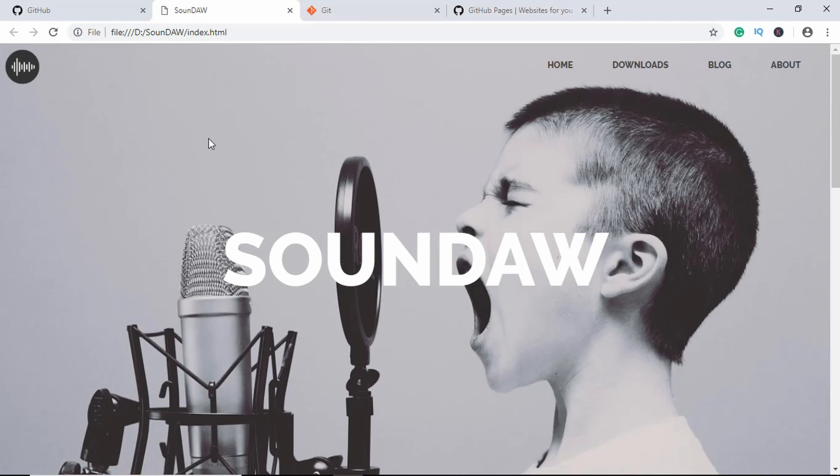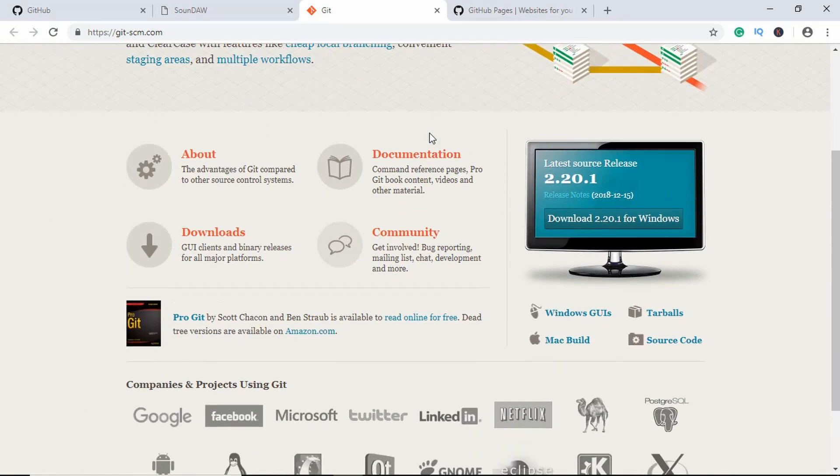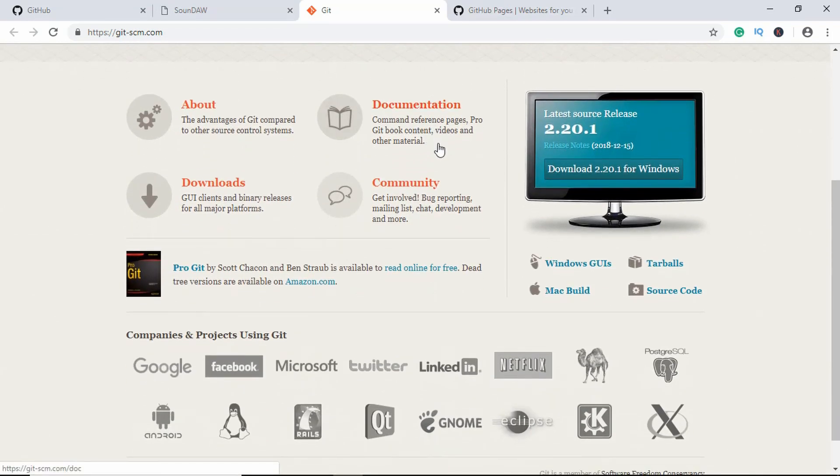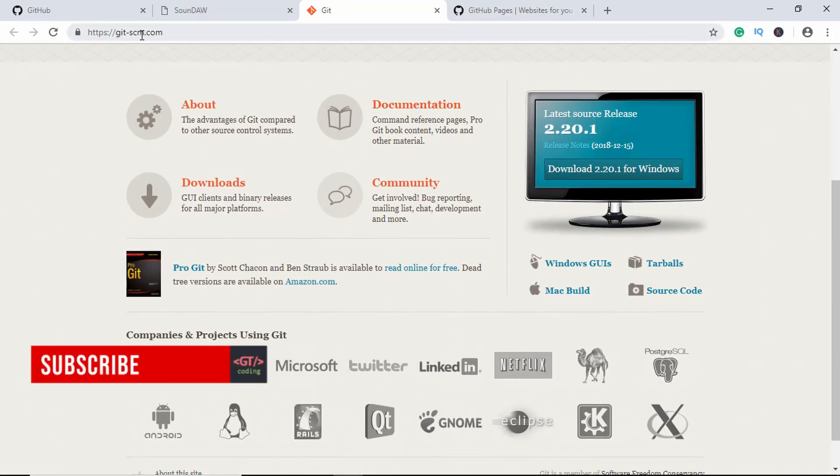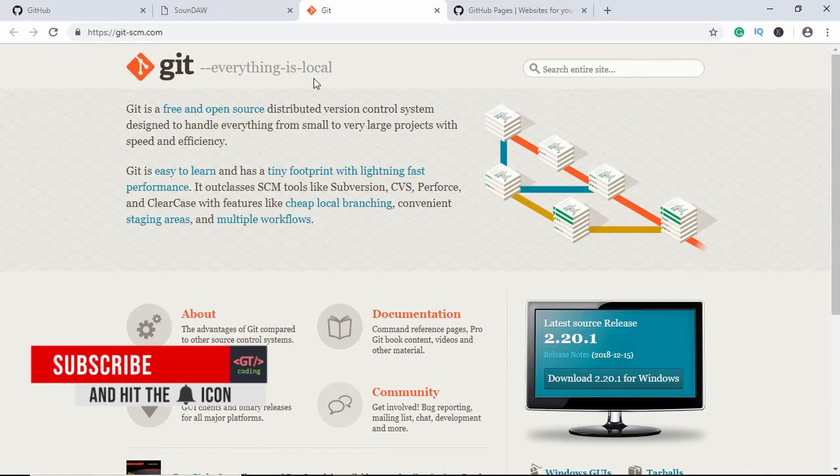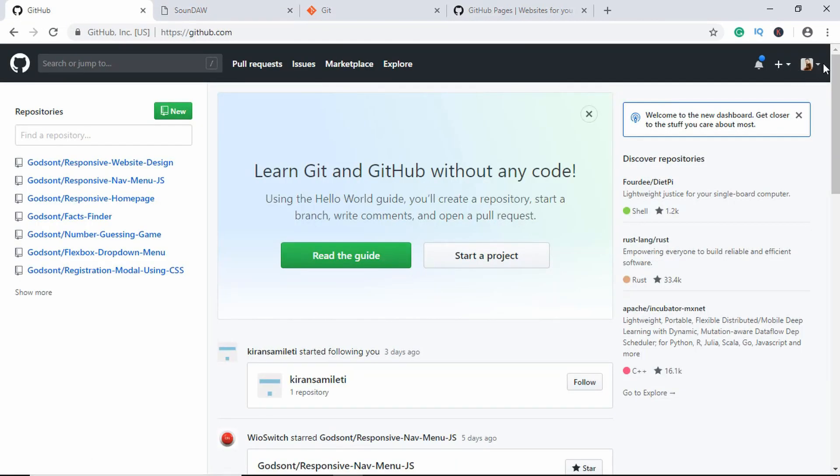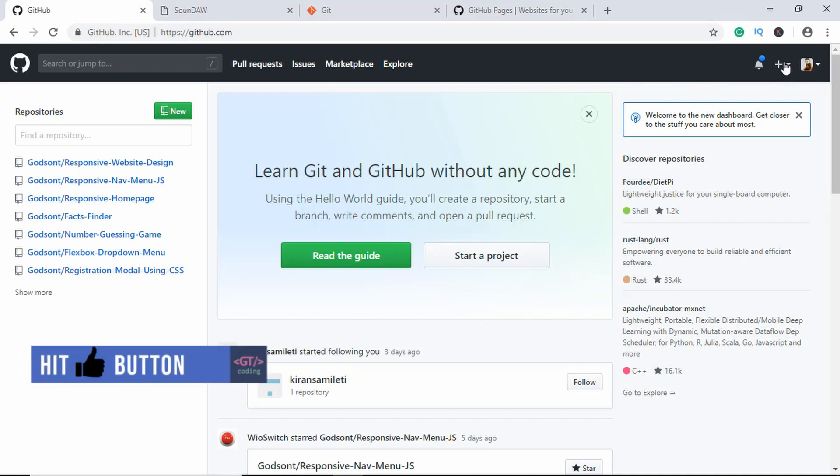First of all, you need to have something set up on your computer. The first thing is that you need to have Git installed on your computer. If you haven't installed it, go to the website git-scm.com and download it from here. Then you also need to have a GitHub account, so go to github.com and sign up for an account. It is free.